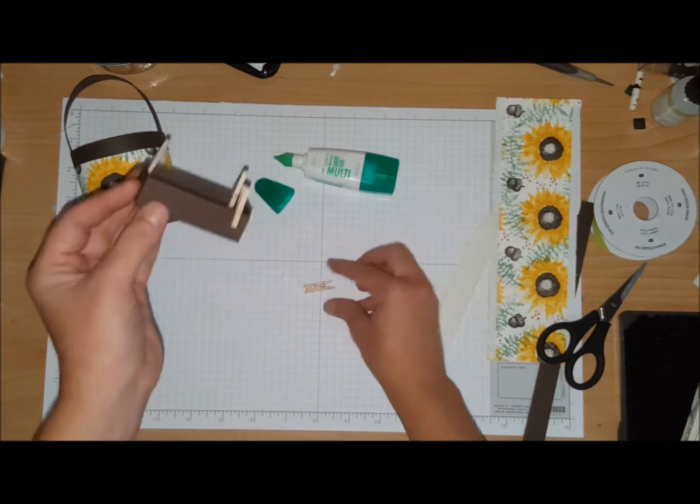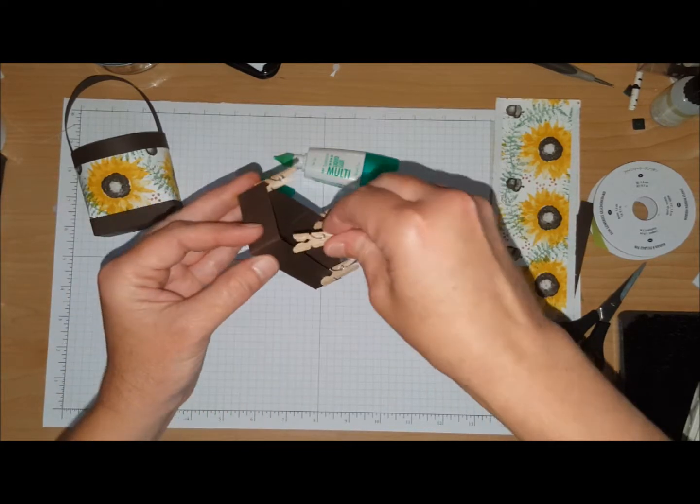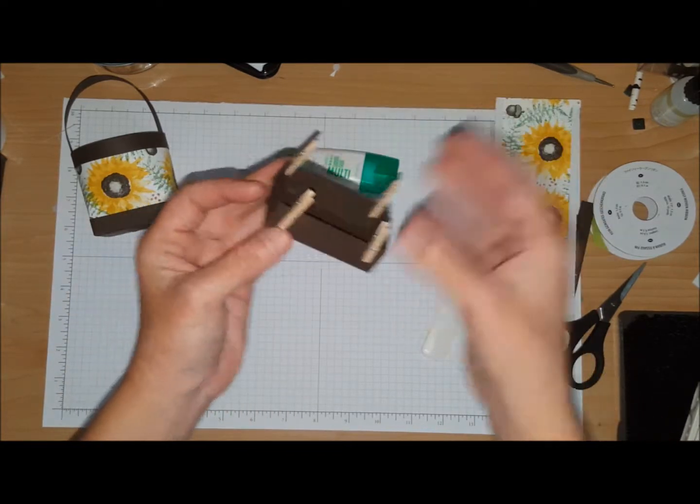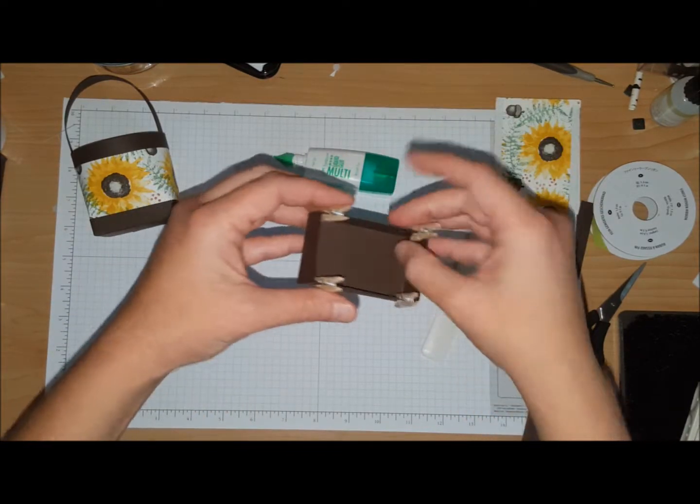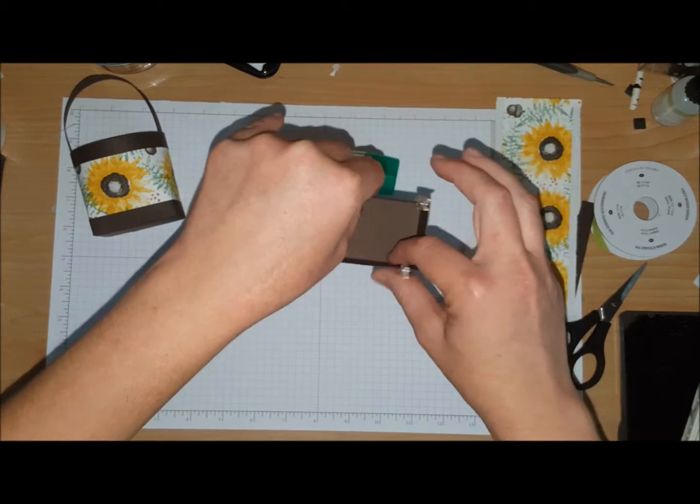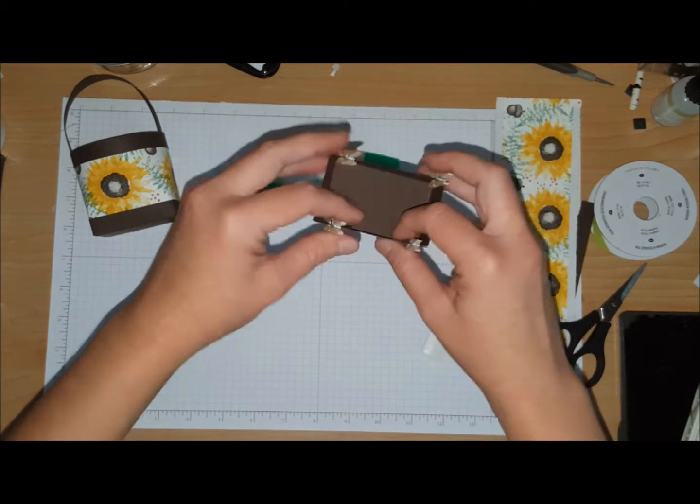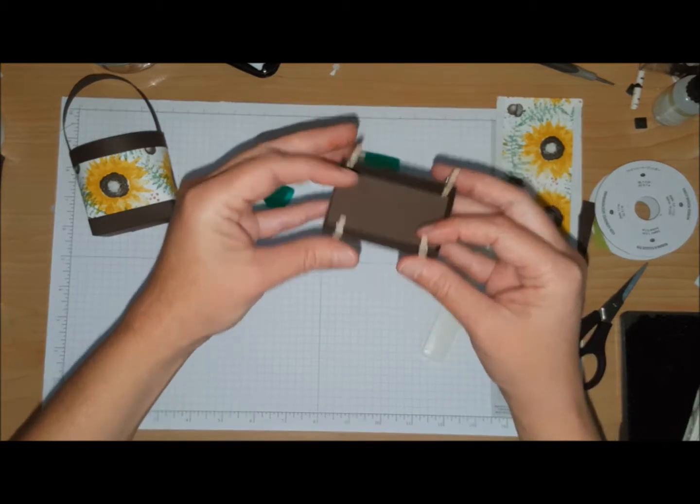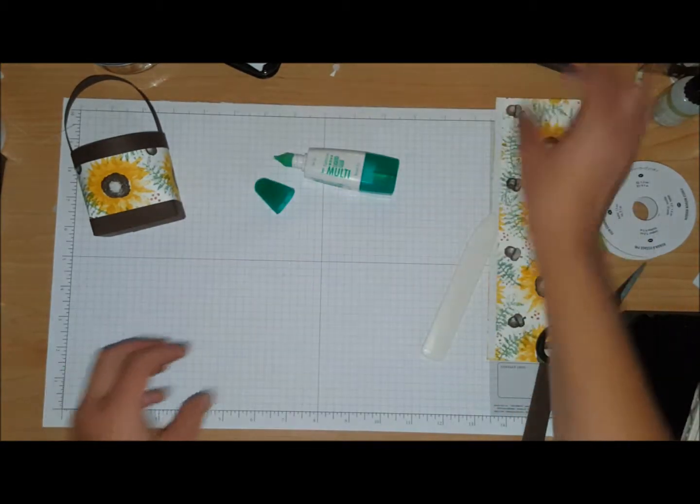All right, so now that we got our box ready, we're going to set that off to the side and give it a couple minutes to dry.